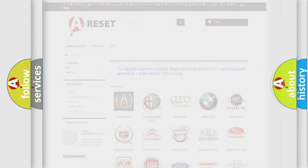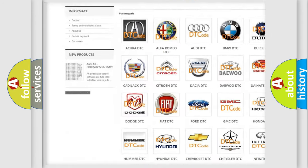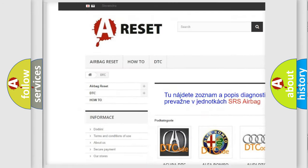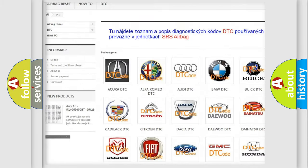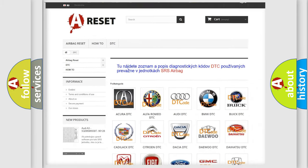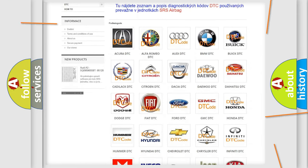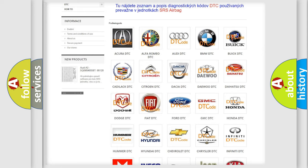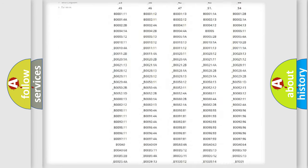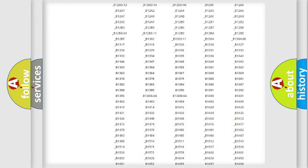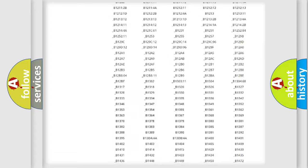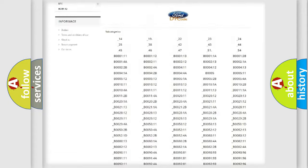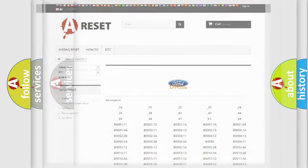Our website airbagreset.sk produces useful videos for you. You do not have to go through the OBD2 protocol anymore to know how to troubleshoot any car breakdown. You will find all the diagnostic codes that can be diagnosed in vehicles, also many other useful things.